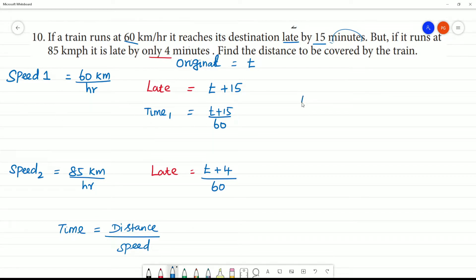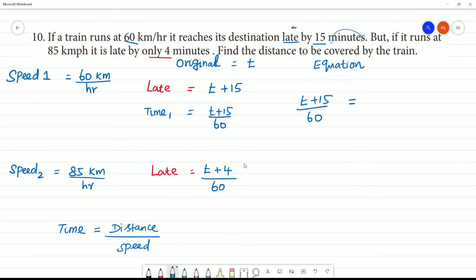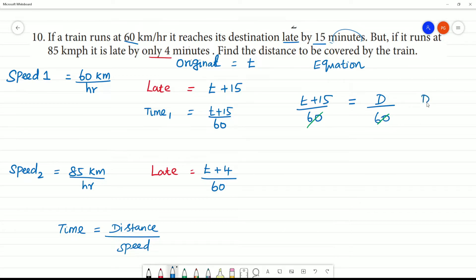We form an equation. Time is equal to distance divided by speed. Distance equals 60 multiplied by t plus 15 by 60. That is our first equation.